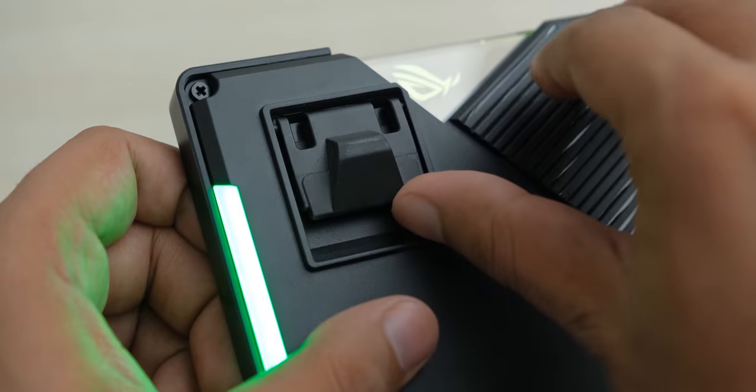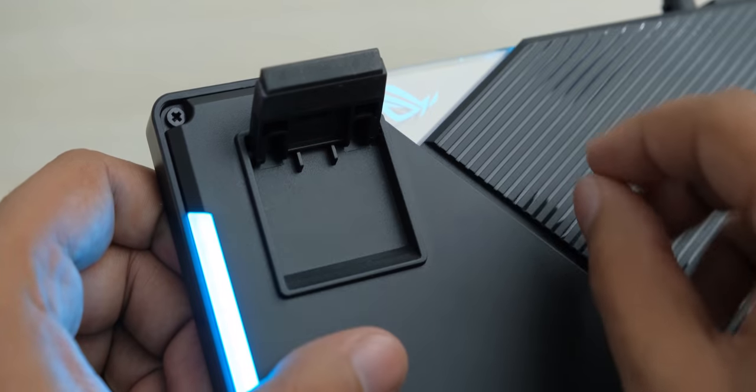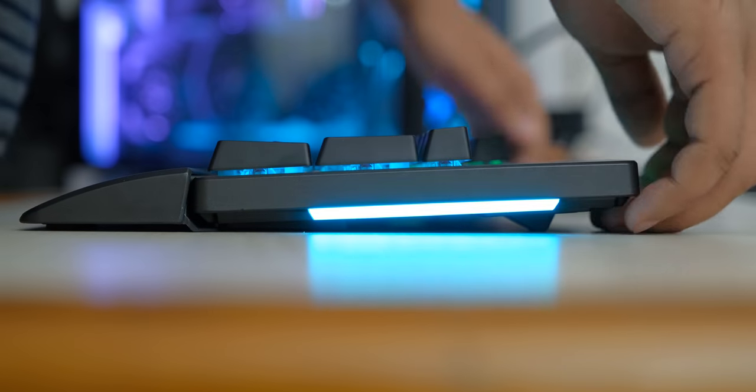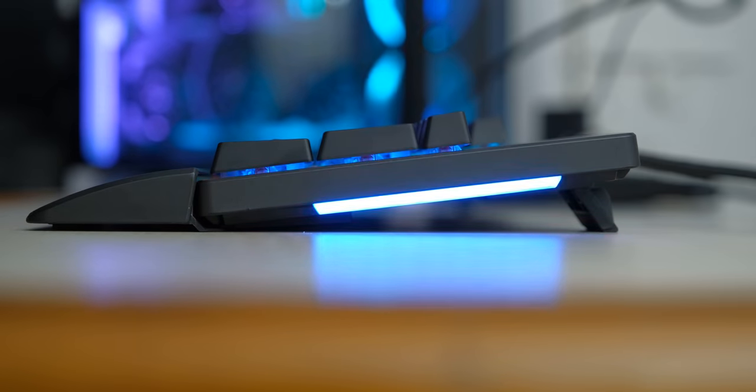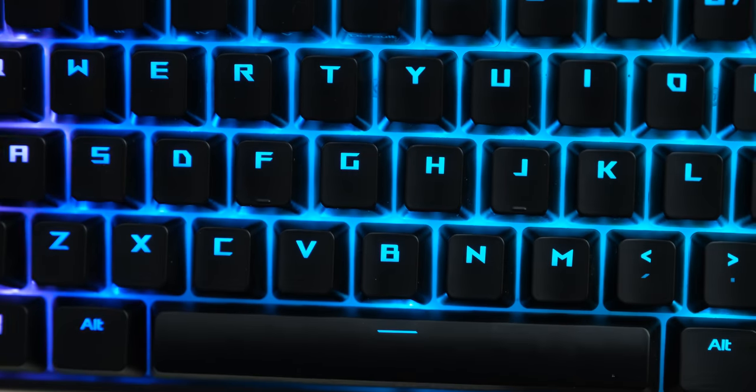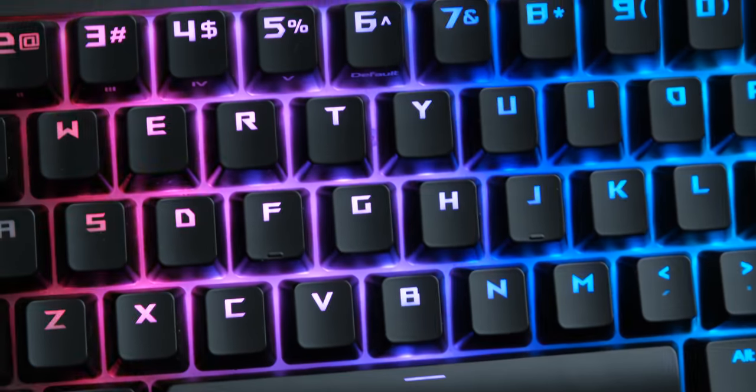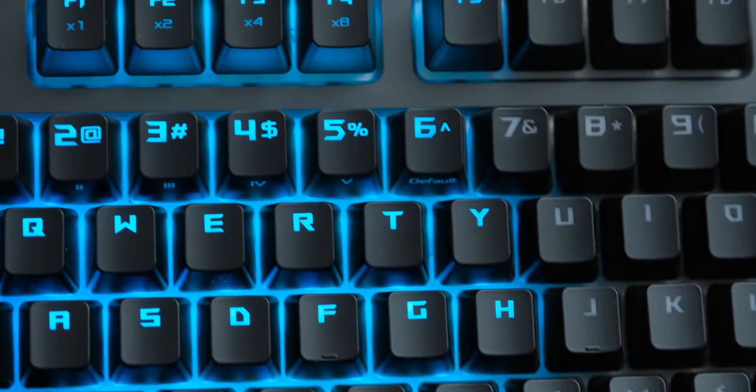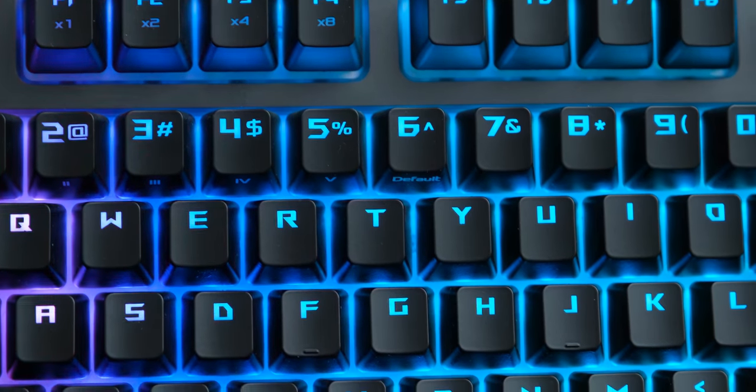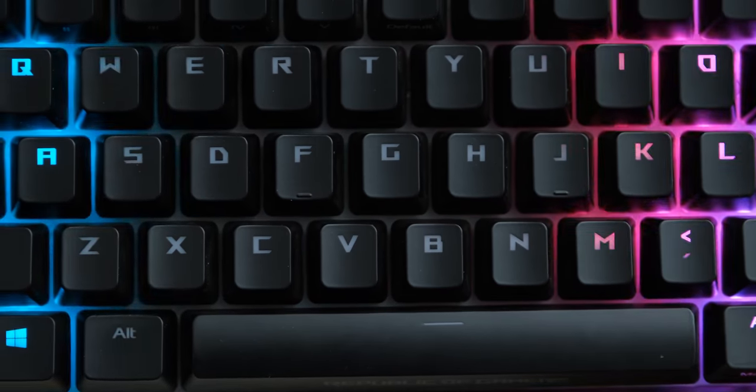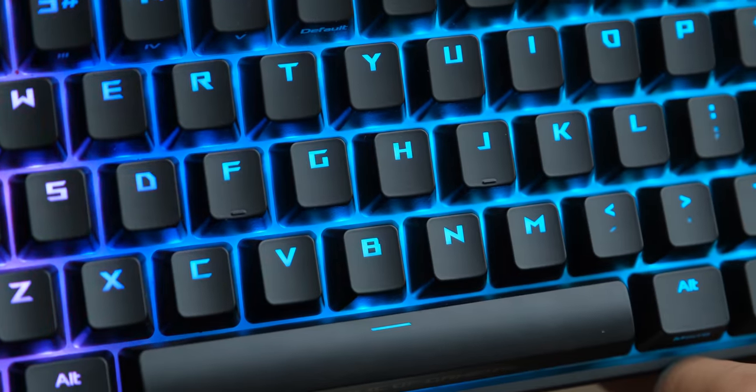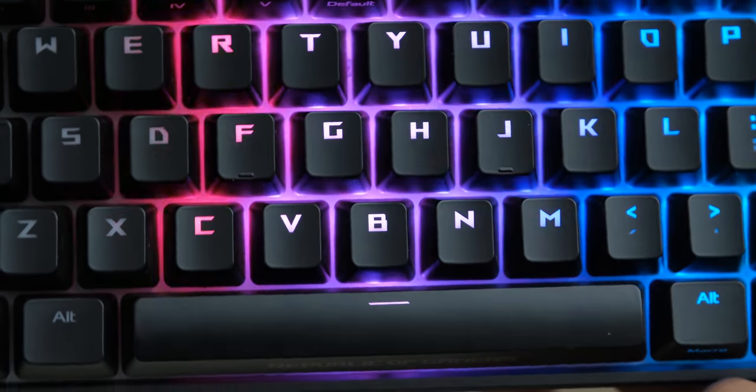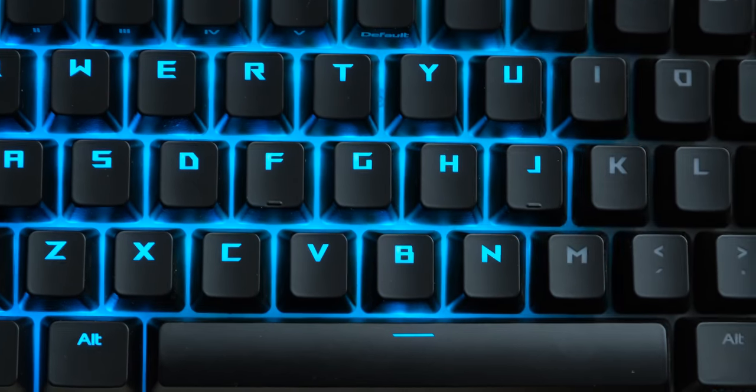The feet that fold out also have an interesting design, and they let you tilt the keyboard to an angle of your preference. The keycaps have the ROG font on them. It does go well with the aesthetics of this keyboard, and because it's bolder than fonts on other keyboards, it also lets a lot of light pass through, making the RGB look great.